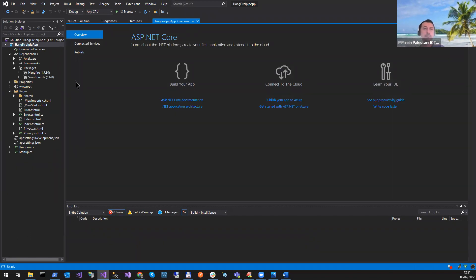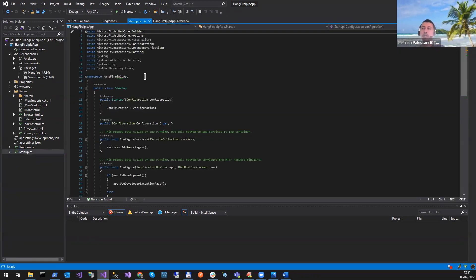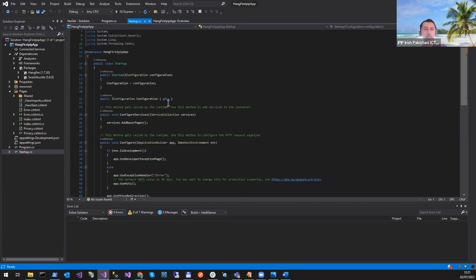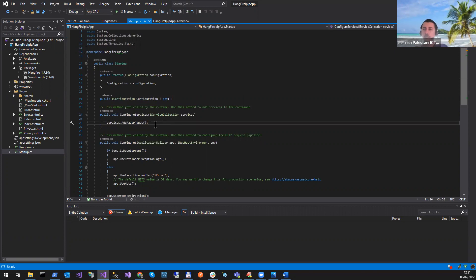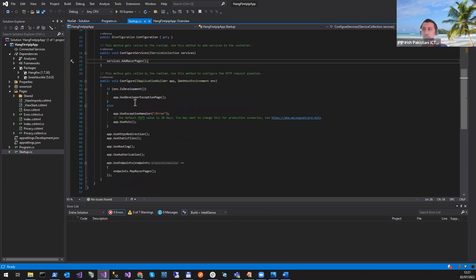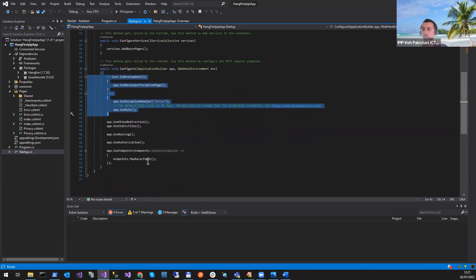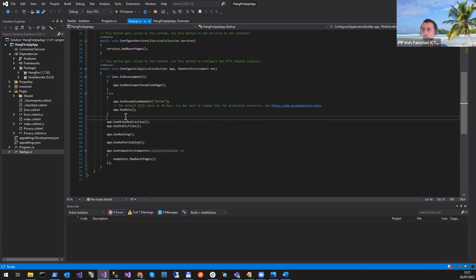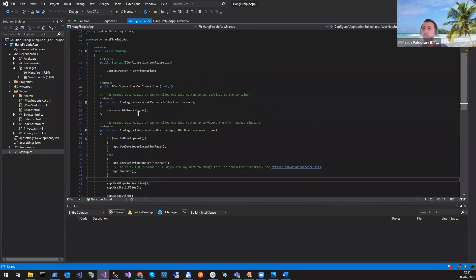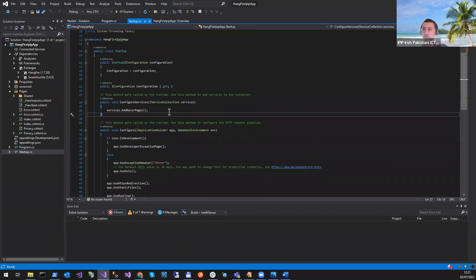A couple of packages are installed. Now we go to our startup class. In ConfigureServices, you can configure the services you have — like Razor pages, MVC, routing, or any new files or services you add. You have to register them here. In here, we can add stuff related to HangFire.